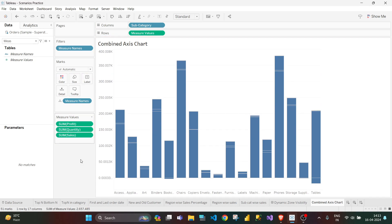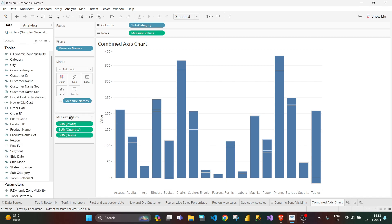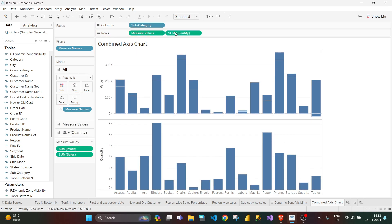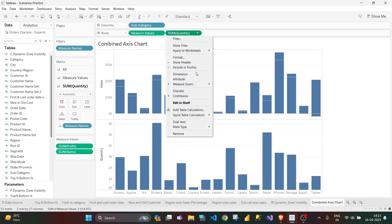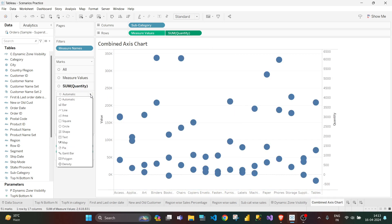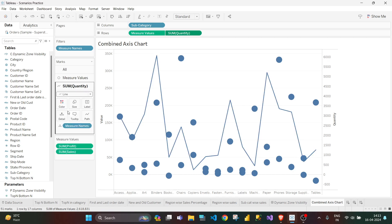I don't need discount. Now I need these three: profit, quantity, and sales. So I will drag quantity to rows, make it dual axis. Then it is not able to be seen properly, so I will make it a line graph.